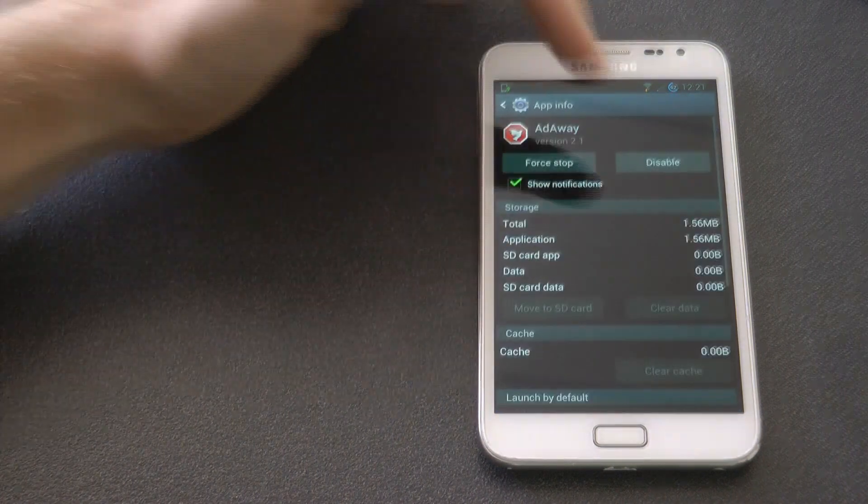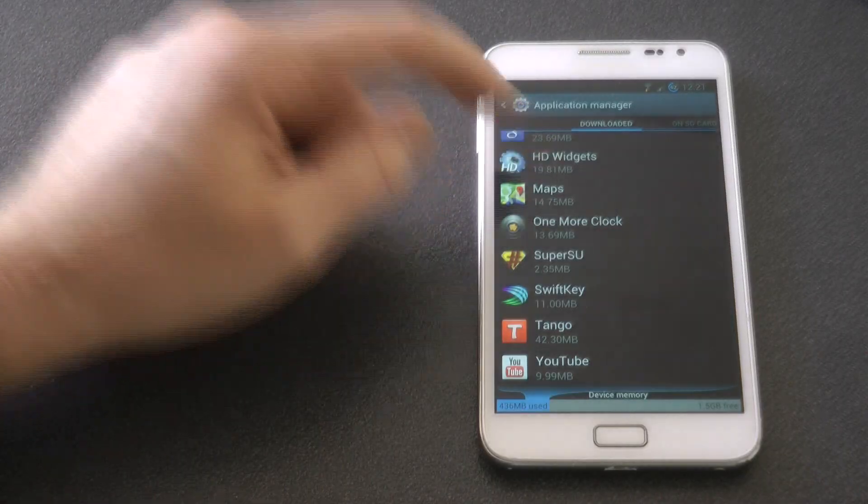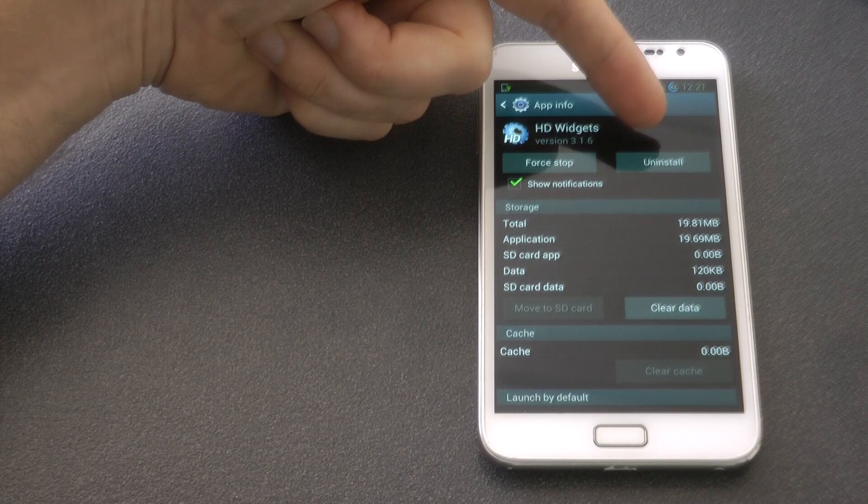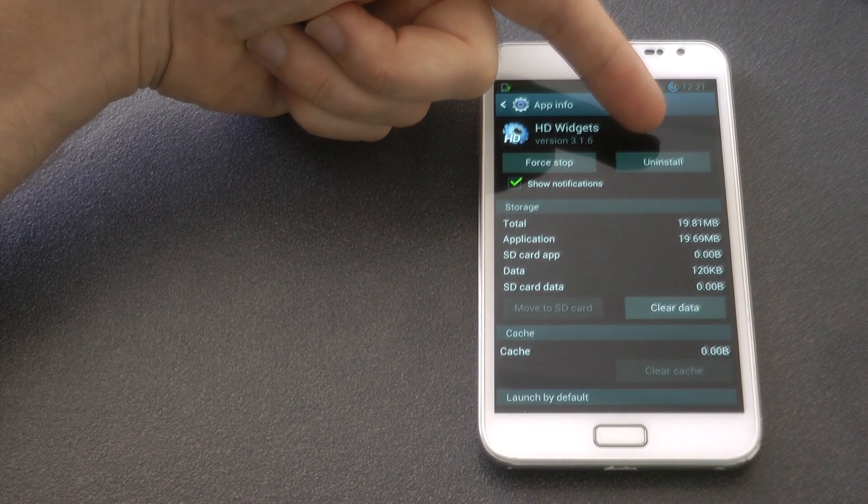Once you've done that you just select the application you want to uninstall. Like HTWidgets here, we'll go uninstall and that will get rid of that widget.